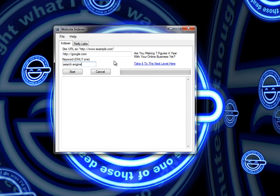Once you've selected your URL and the keyword, you simply click start and the indexer will start sending out backlinks.